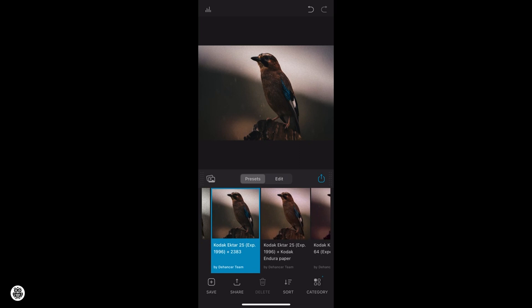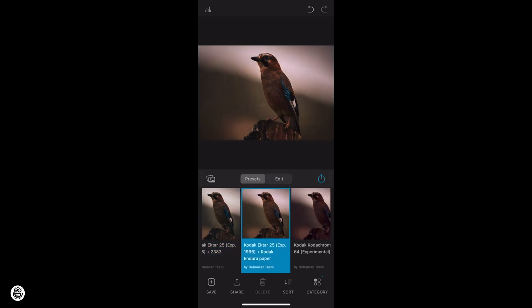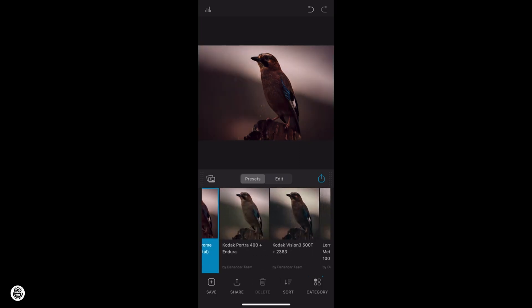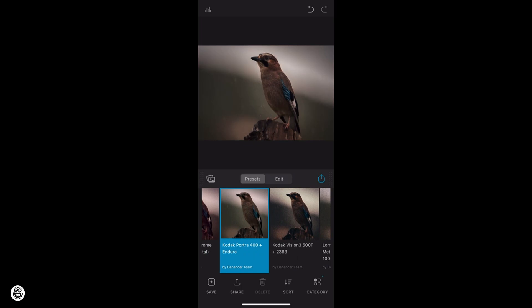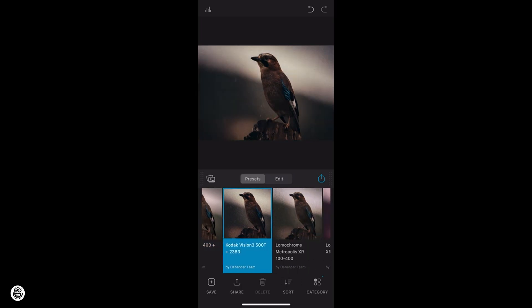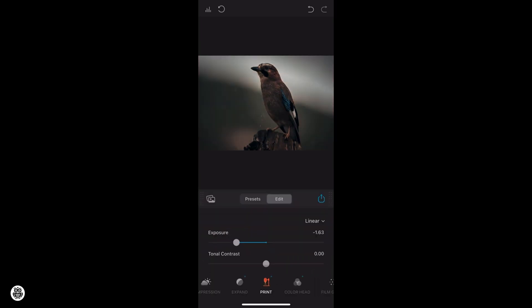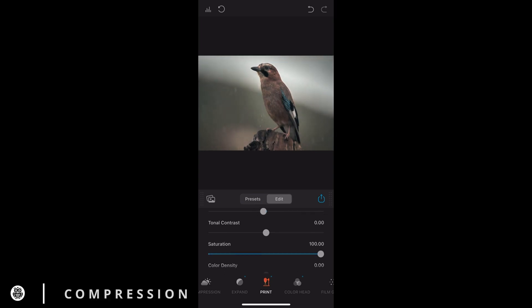The graphic user interface is pretty simple: the selected image, a bunch of controls, and at the end four buttons — Compression, Developer, Expand, and Print.